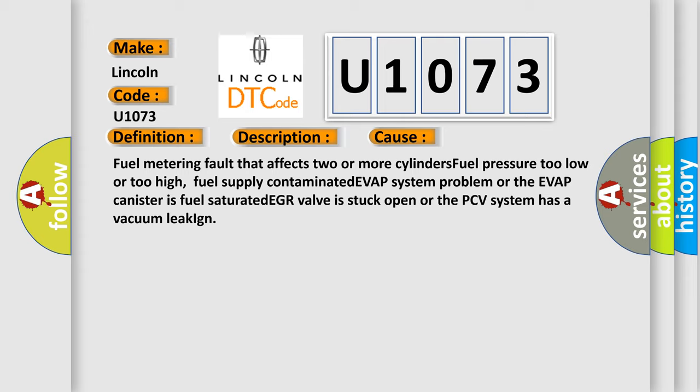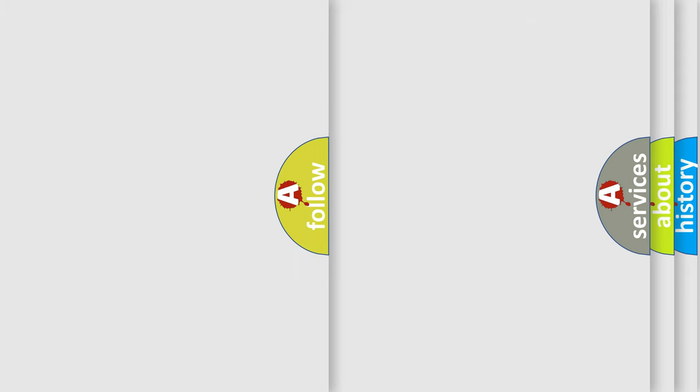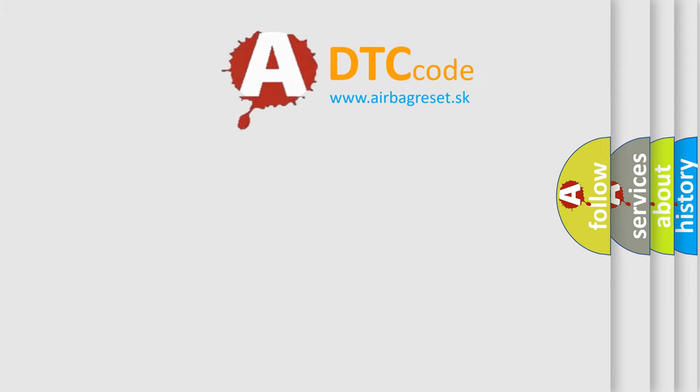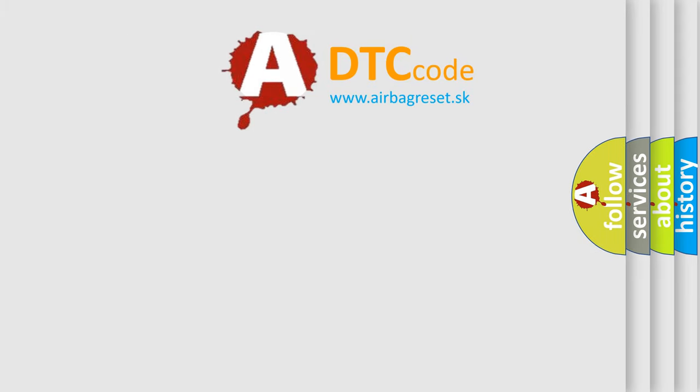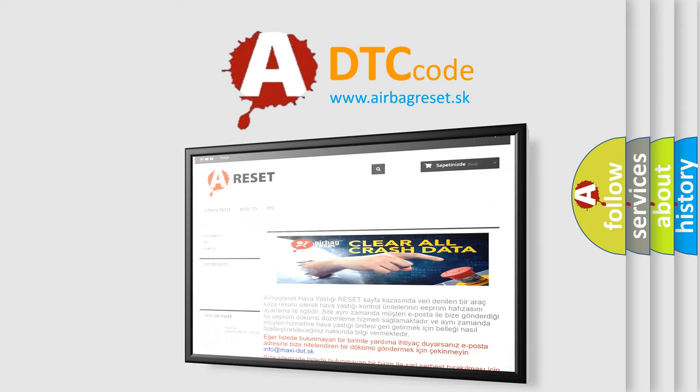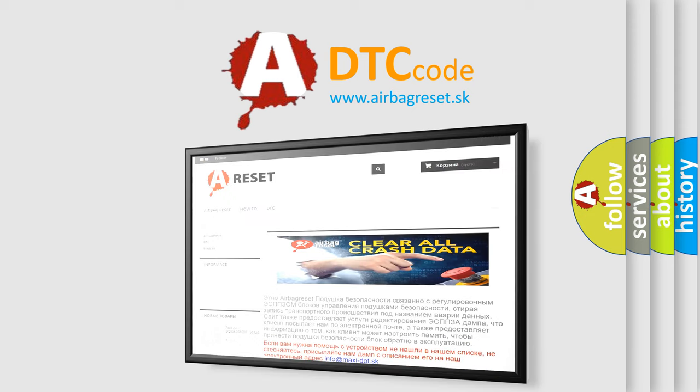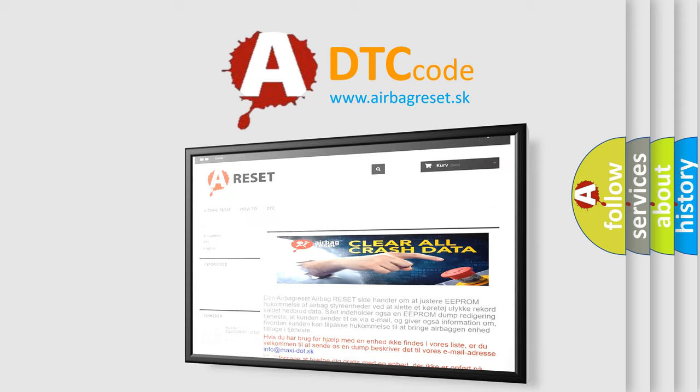The Airbag Reset website aims to provide information in 52 languages. Thank you for your attention and stay tuned for the next video.